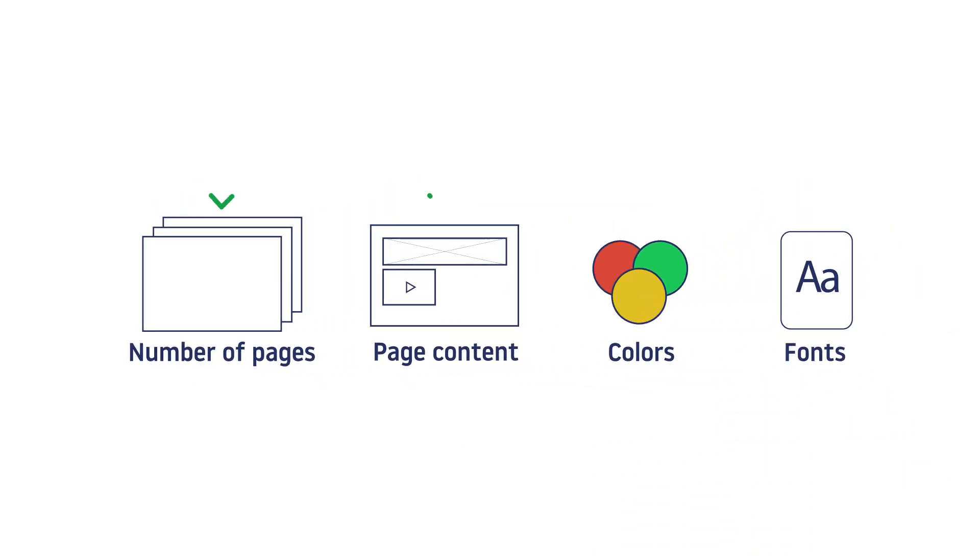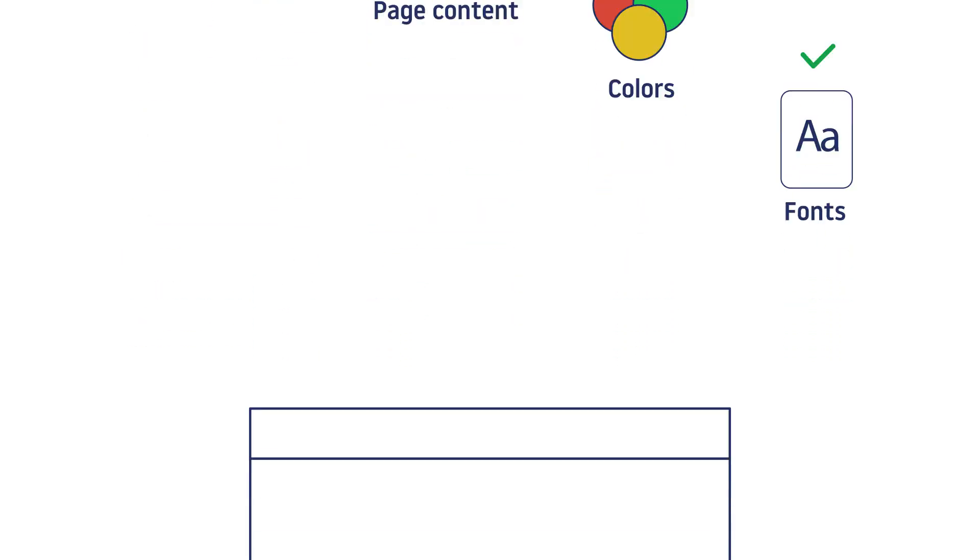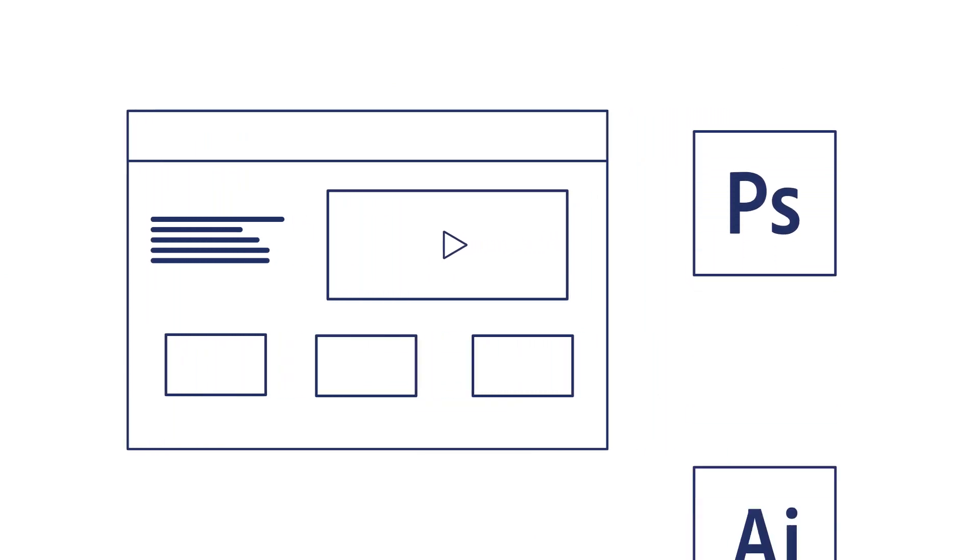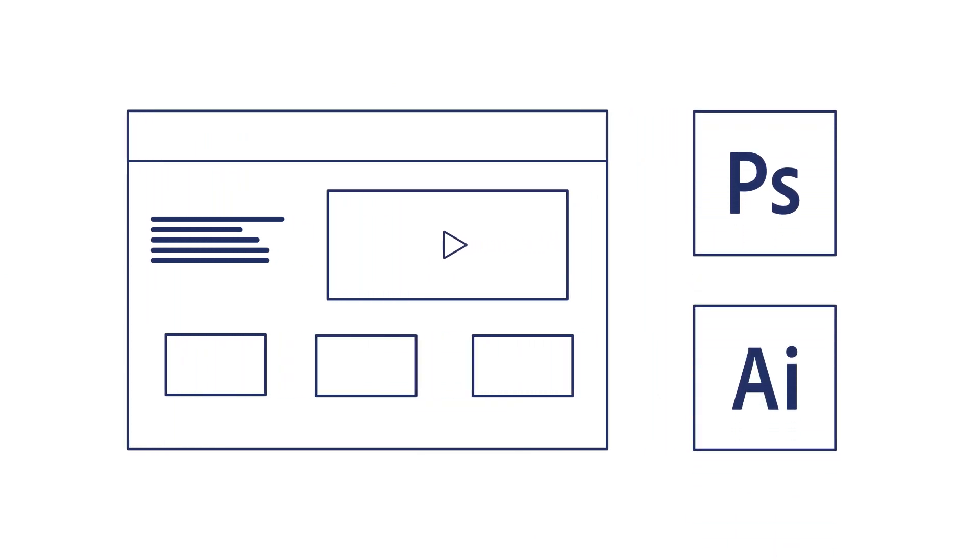Once these things are clear to you, you can draw a model of the website. There are many software programs designed for this, such as Photoshop, Adobe Illustrator, and so on.